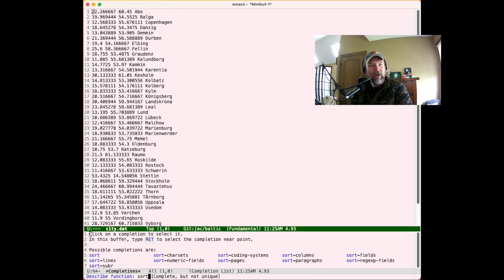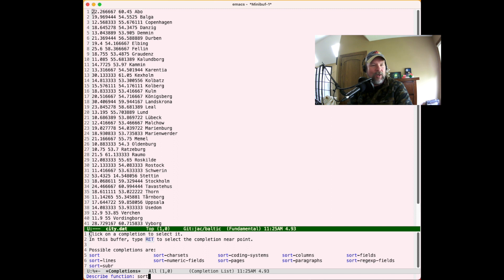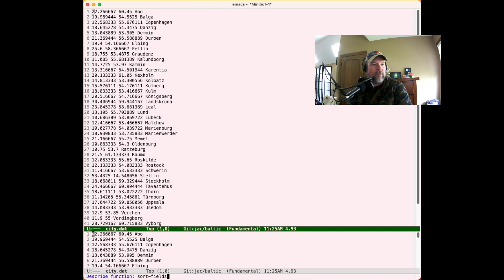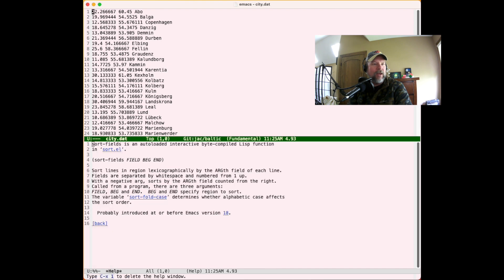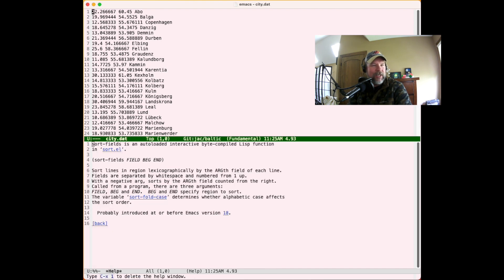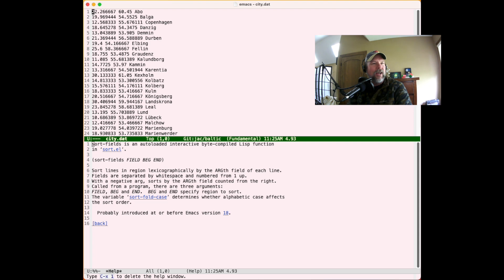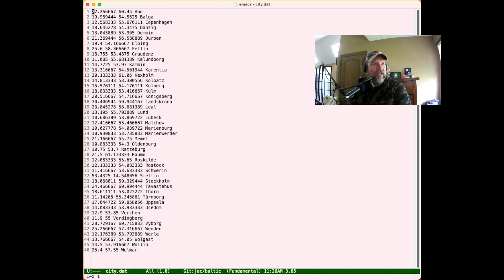And if I hit tab, it'll show me all the tab completion. And I can see that there's a couple different things. Sort numeric fields looks interesting. Sort fields looks interesting. So let's describe sort fields. So it says sort lines lexicographically in the region based on the argth field of each line. Okay, so after I take a minute to understand what that means, I think I can get it.